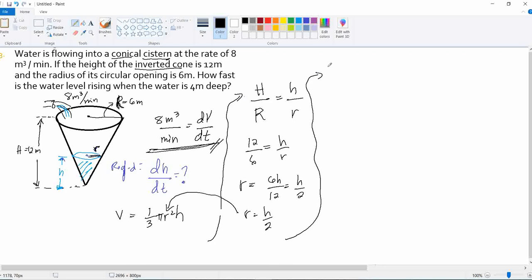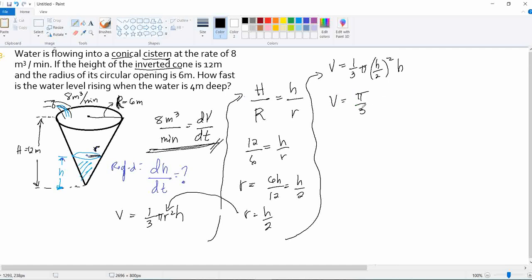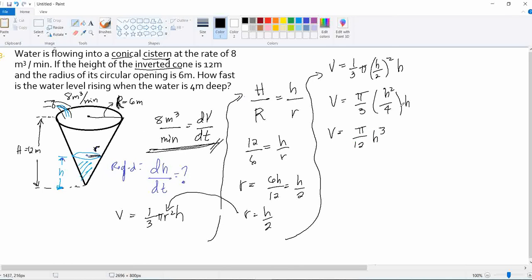Now we substitute r = h/2 back into the volume of a cone formula: V = (1/3)πr²h. This becomes V = (1/3)π(h/2)²·h = (π/3)·(h²/4)·h, which simplifies to V = (π/12)h³.